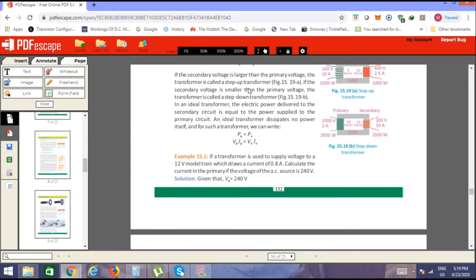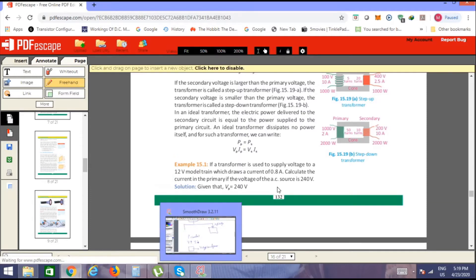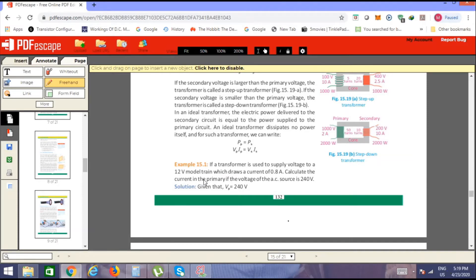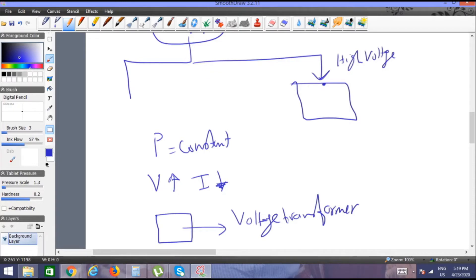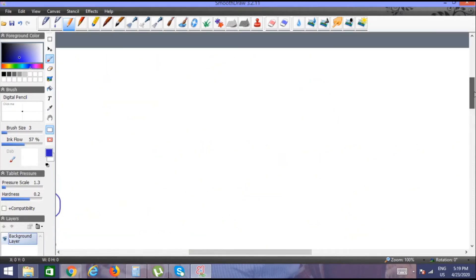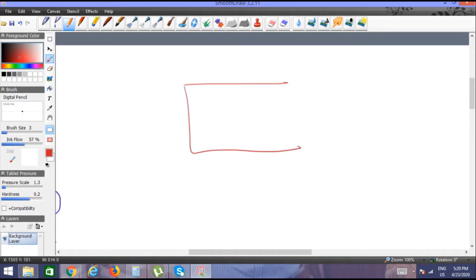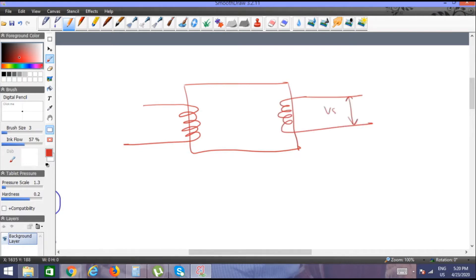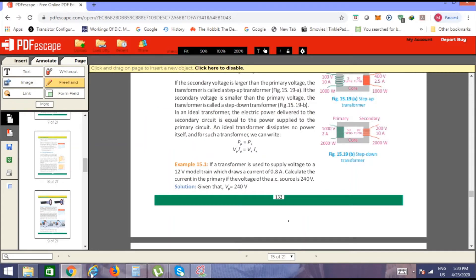Assalamualaikum, welcome back. We have a transformer-related question. If a transformer is used to supply voltage to a 12-volt model train which draws a current of 0.8 amperes, calculate the current in the primary if the voltage of the AC source is 240 volts. So basically, you have a primary and a secondary. The secondary voltage required is 12 volts.